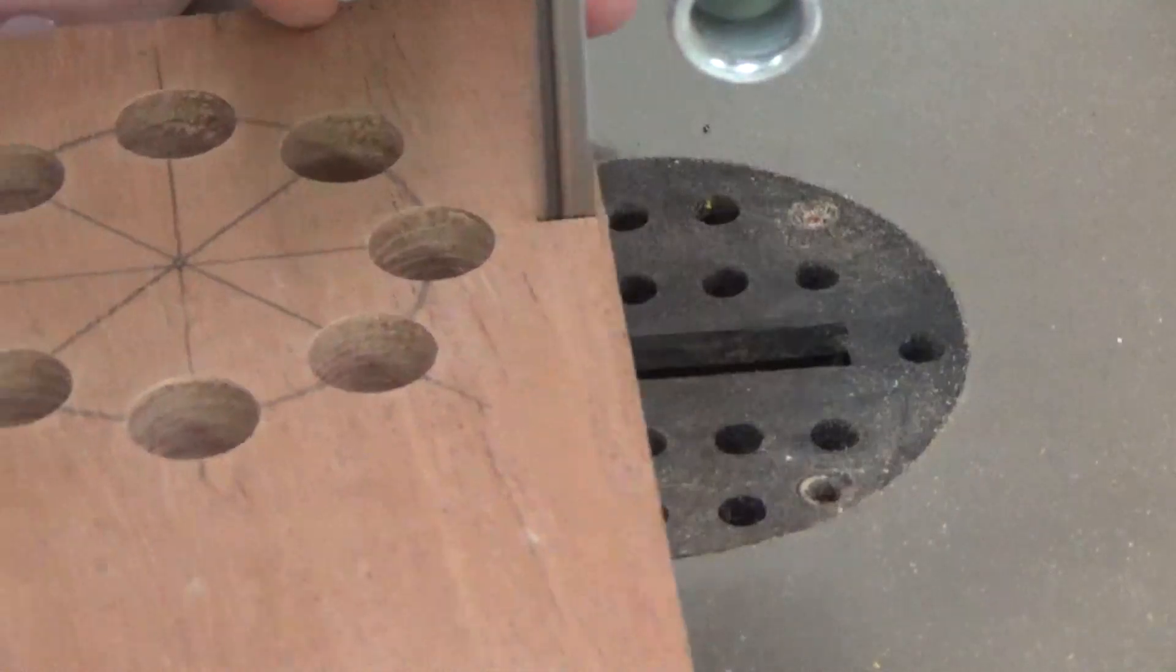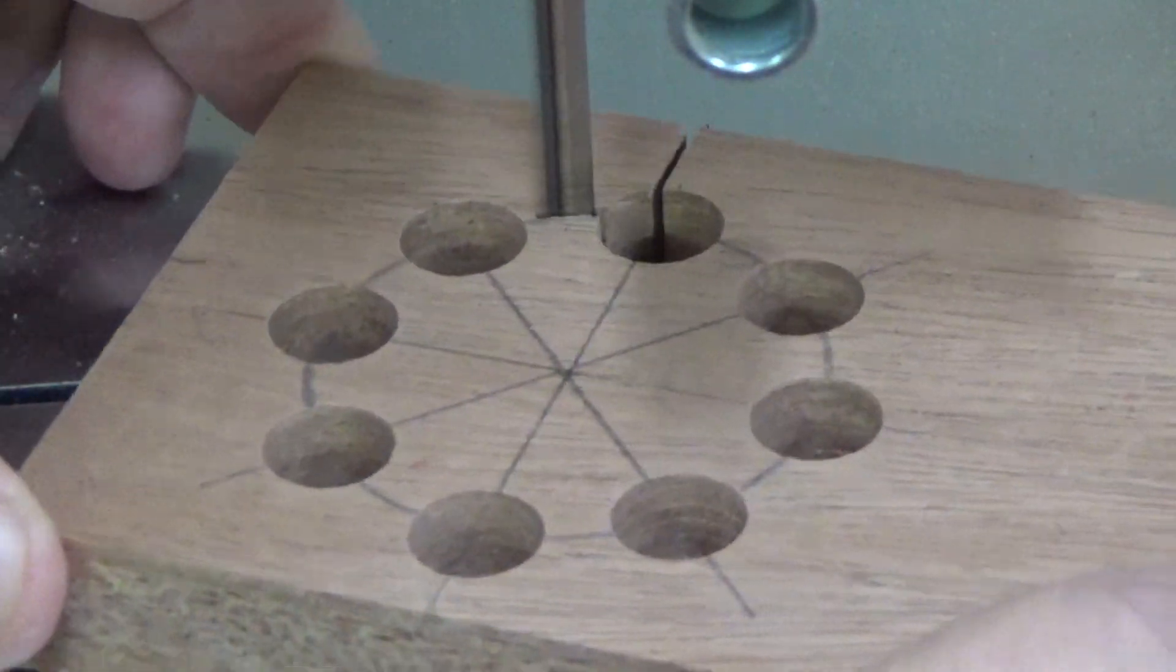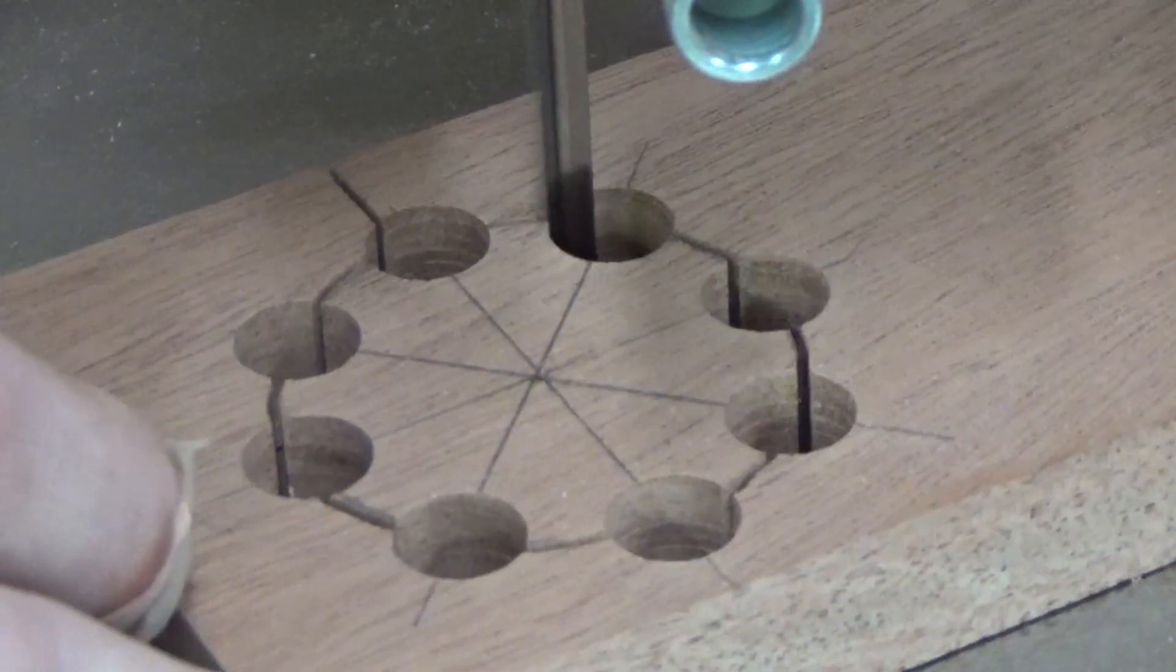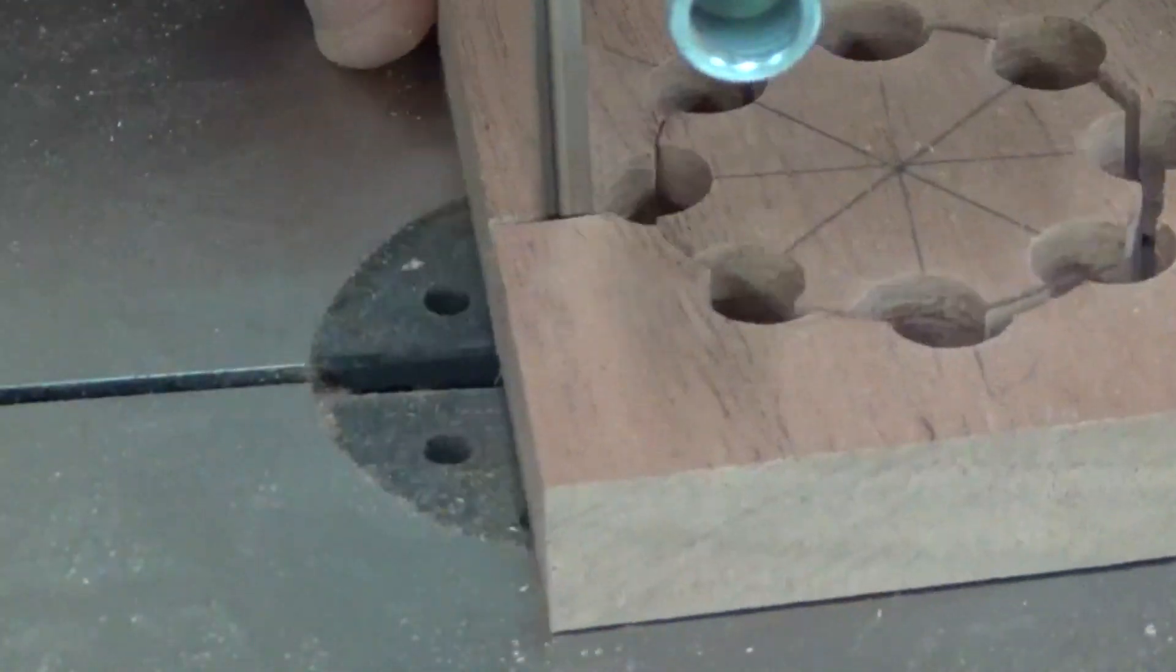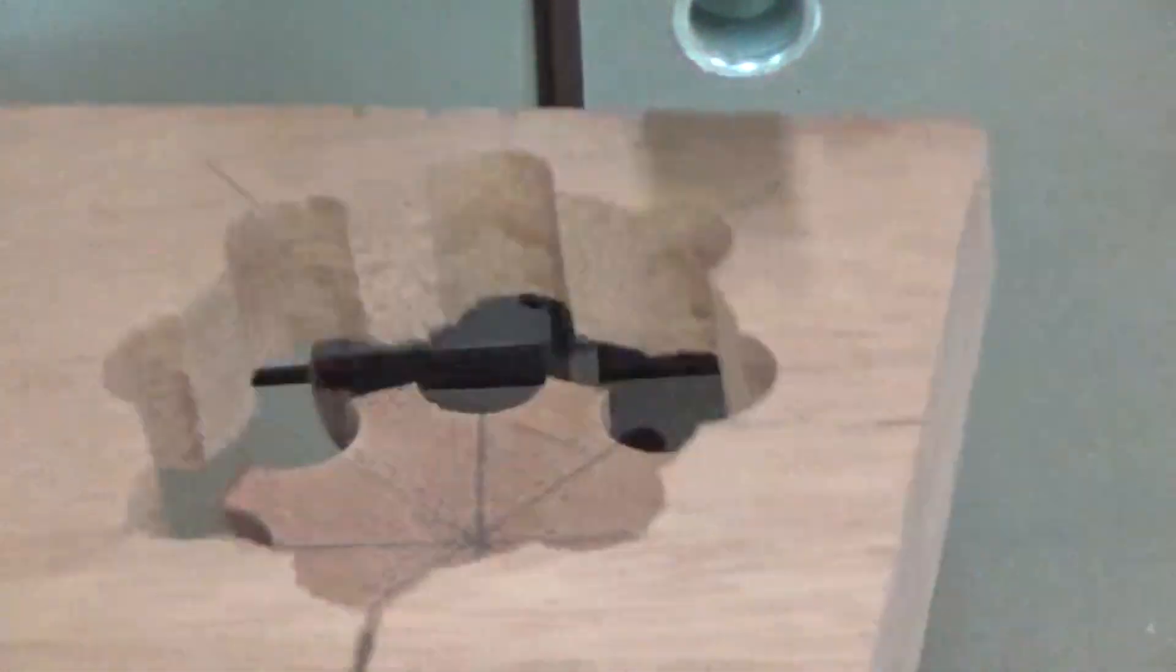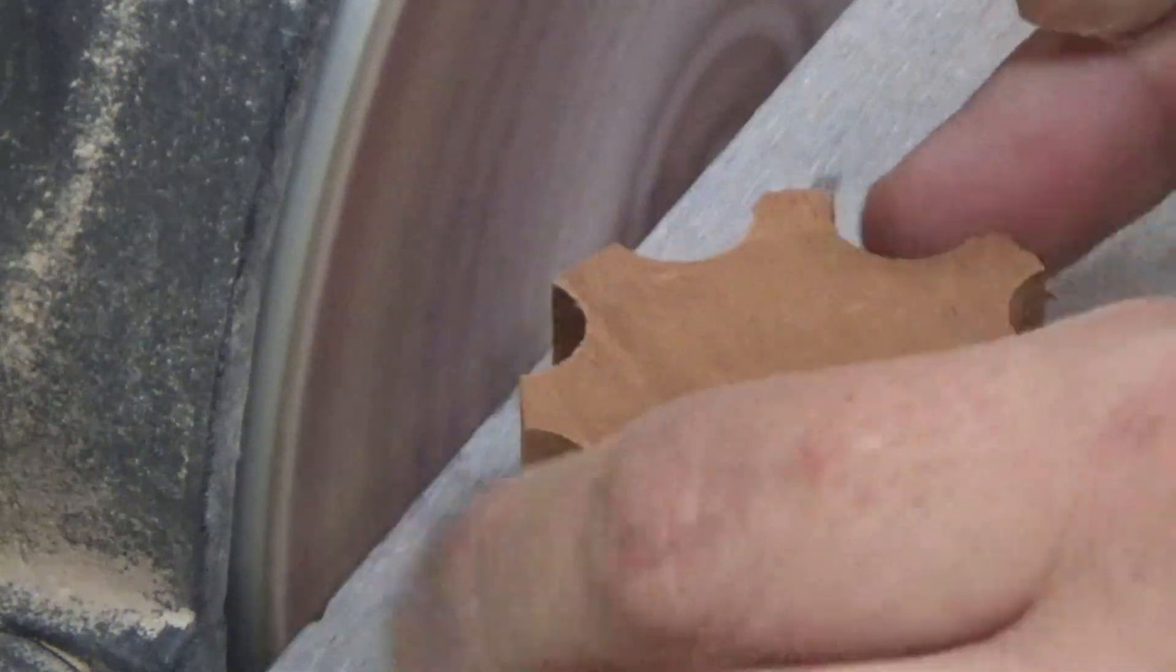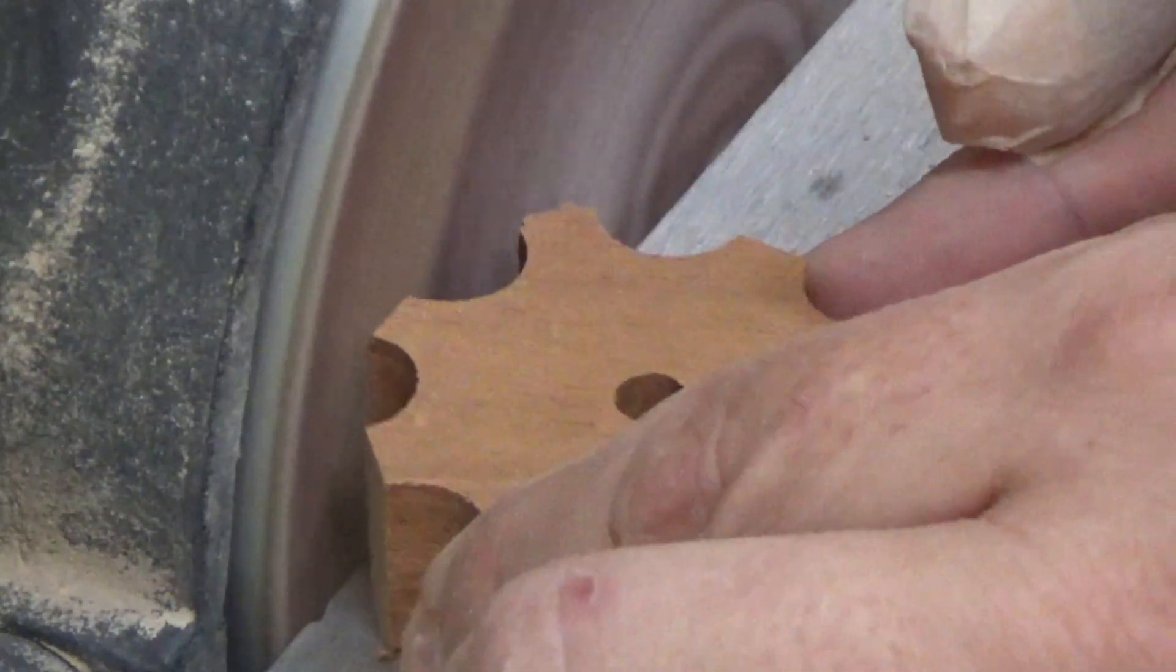Then it's back over to the bandsaw to cut out the knob. It doesn't matter too much how precise these cuts are because everything is going to get cleaned up over on the disc sander. Here we just sand down each point to make it a little more like a knob and a little less like a ninja throwing star, although that would be pretty cool too.